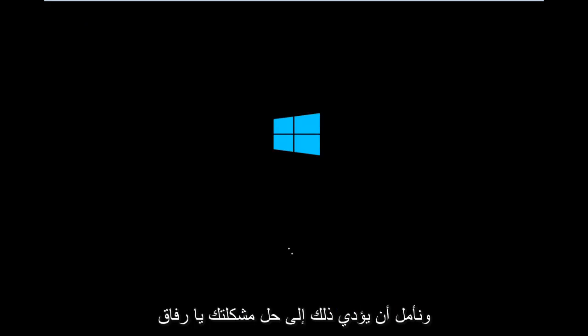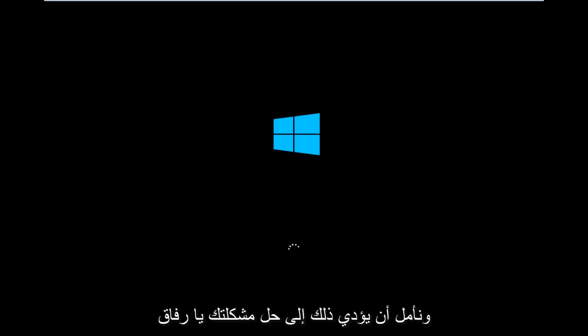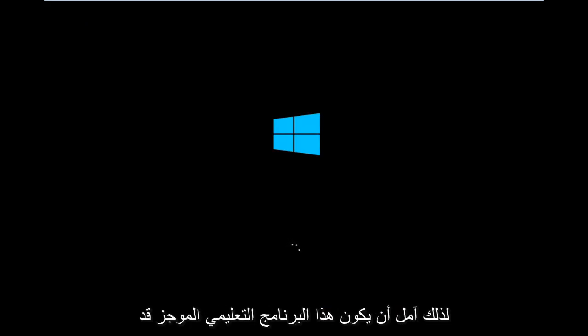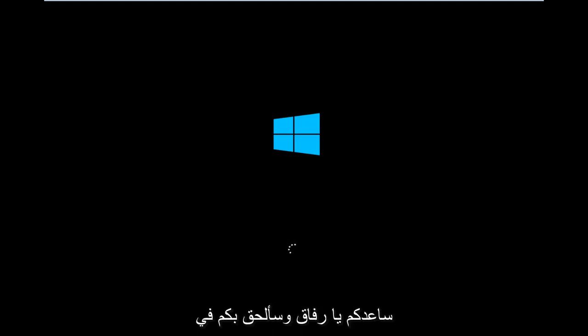And that should hopefully resolve your issue, guys. I hope this brief tutorial helped you out, and I will catch you in the next tutorial. Goodbye.